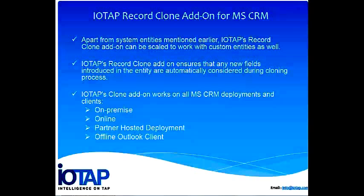The clone add-on ensures that any new fields introduced in the entity are automatically considered during cloning and it works on all Microsoft CRM deployments and clients.